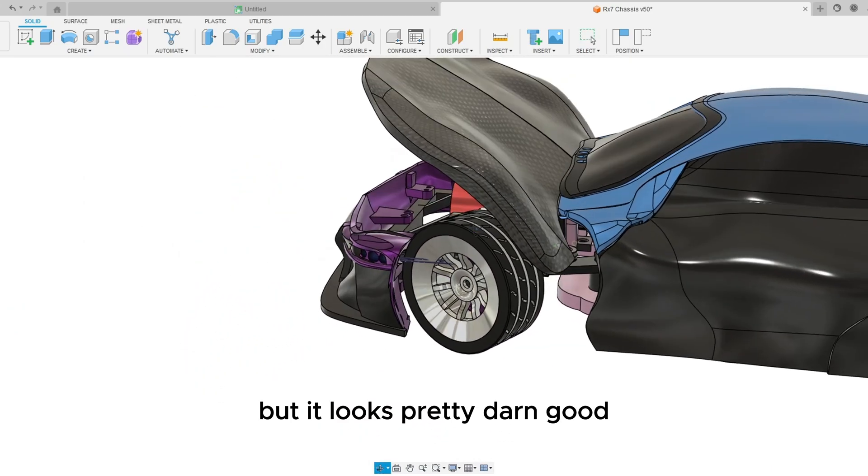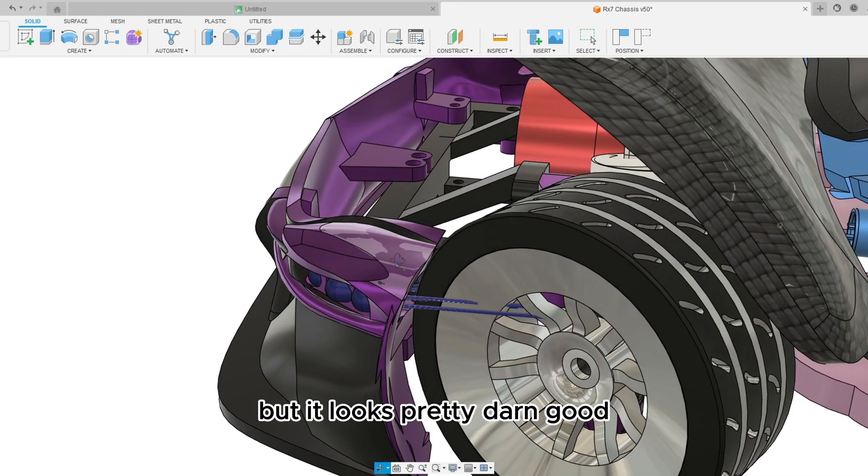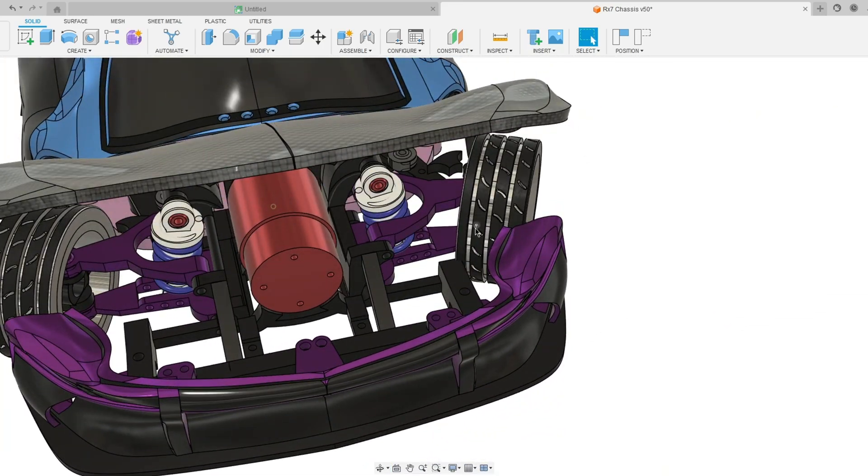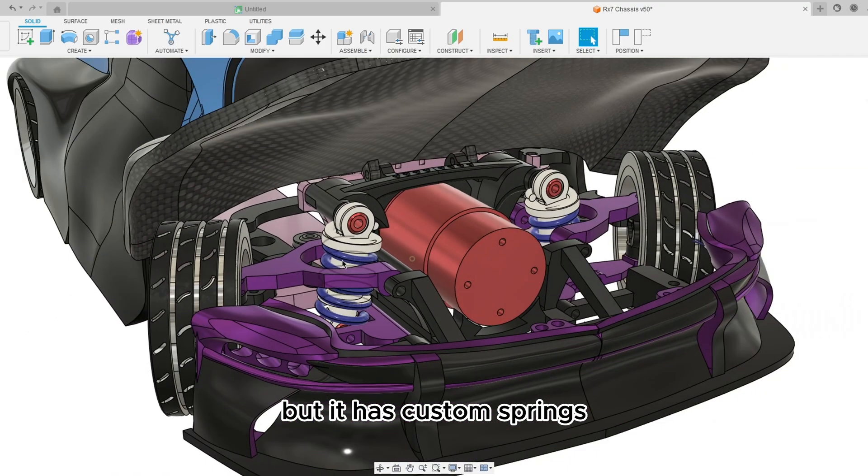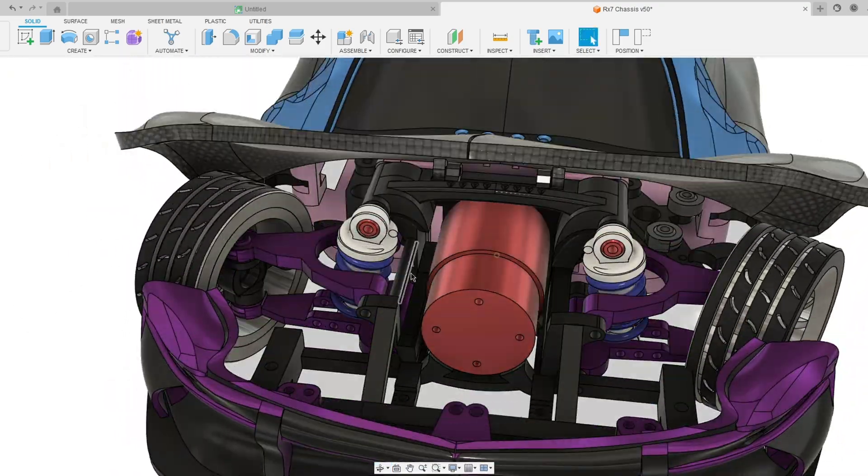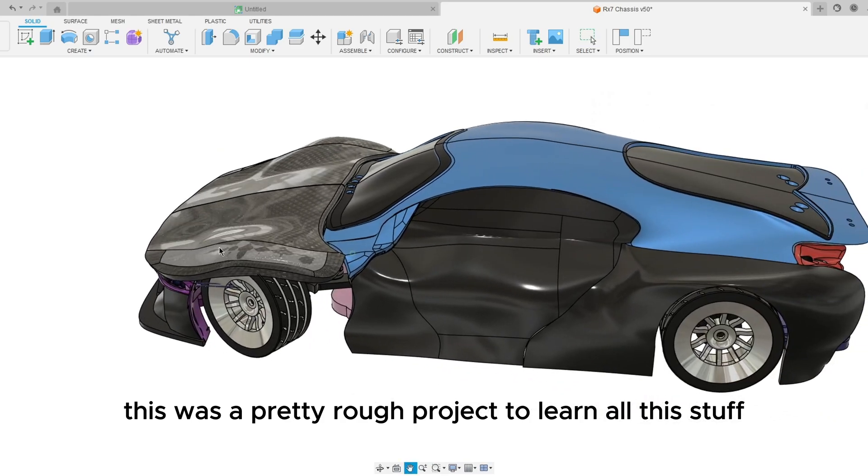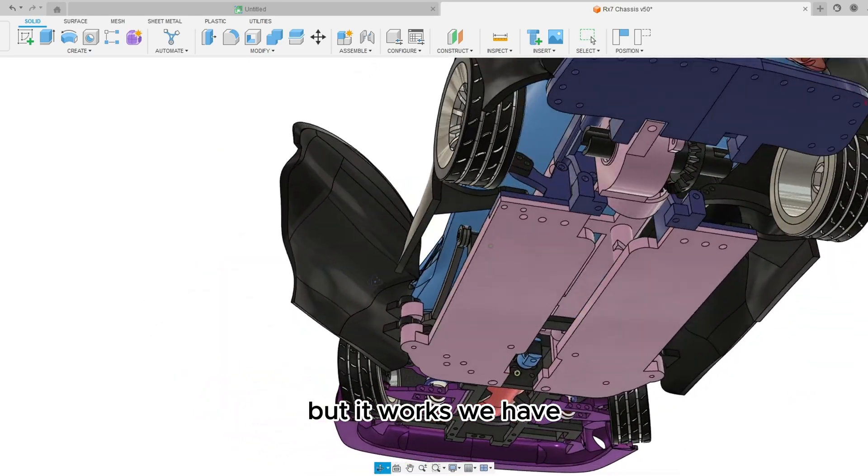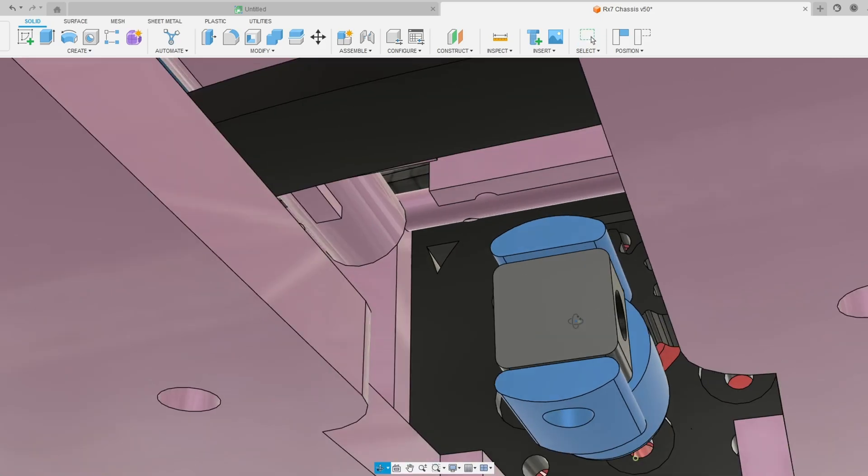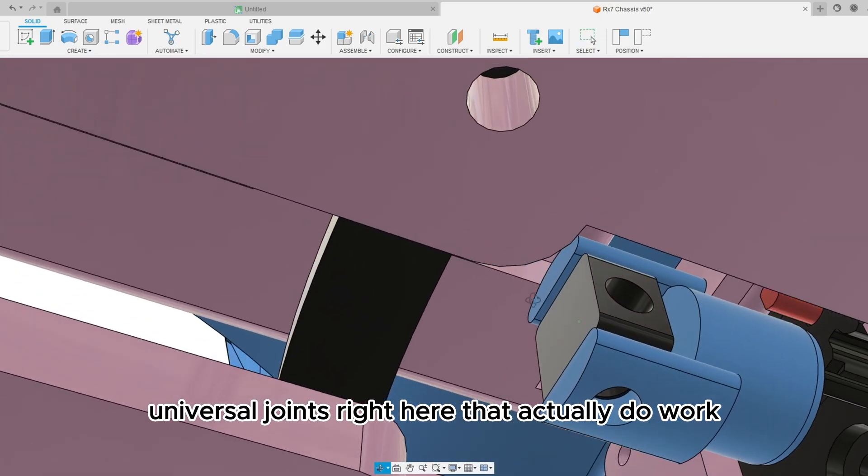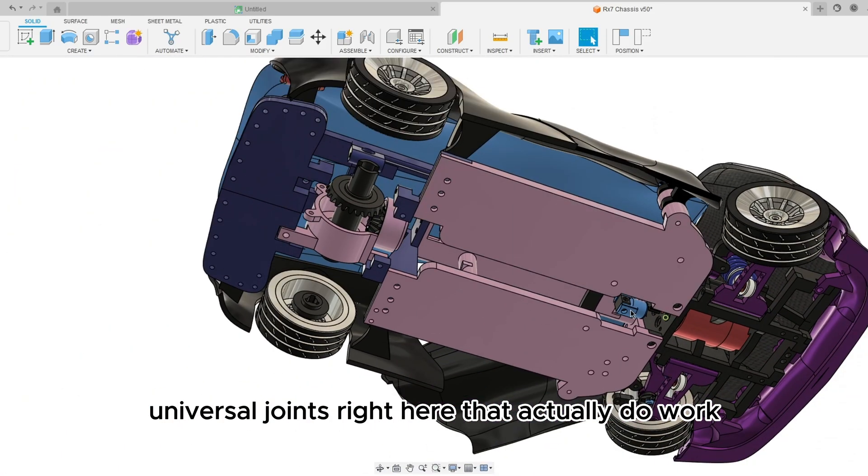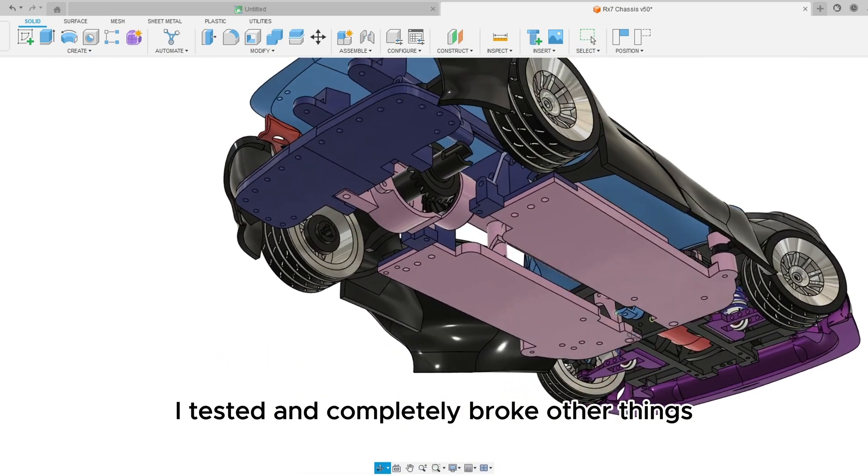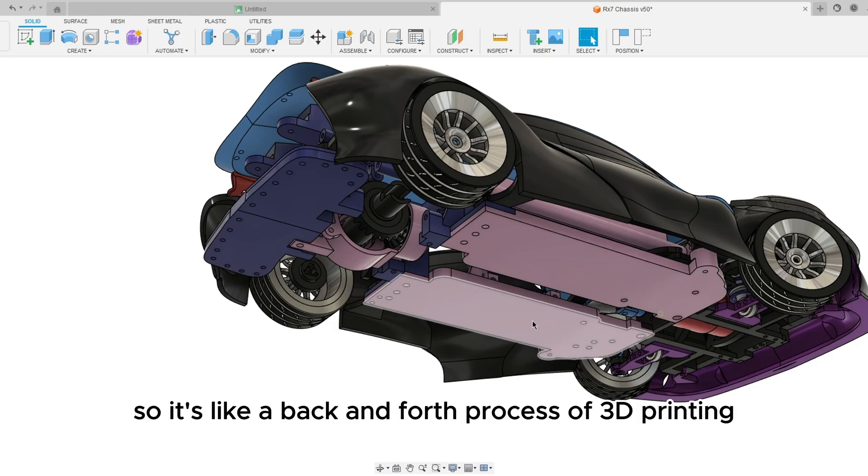Same for over here, there's just enough clearance for the wheels not to get touched. Now if there is clipping I will be fixing it. But it looks pretty darn good, maybe I'll clean some of this up, get those done. But it has custom springs all designed by me. This was a pretty rough project to learn all this stuff but it works. We have universal joints right here that actually do work as I tested before. I tested and completely broke other things so it's like a back and forth process of 3D printing.